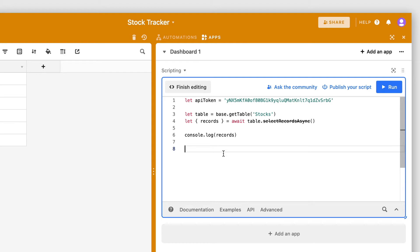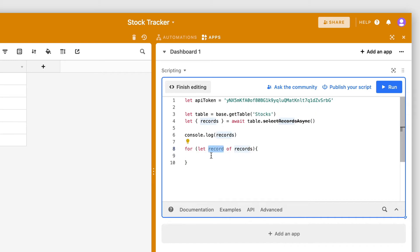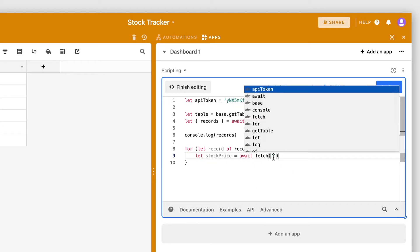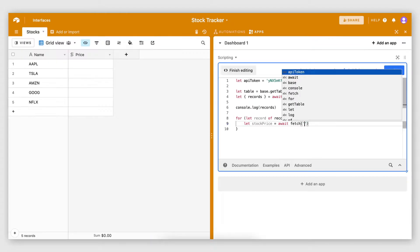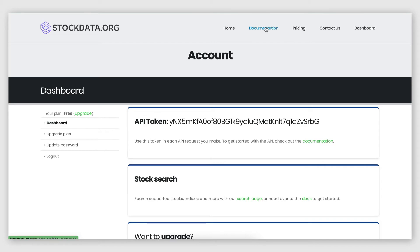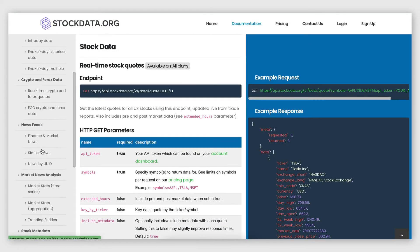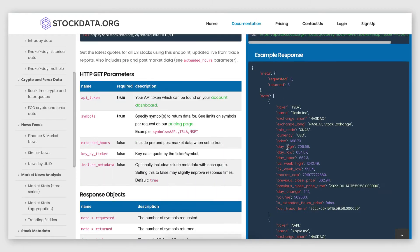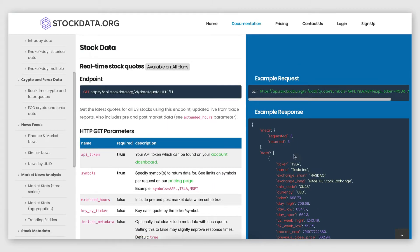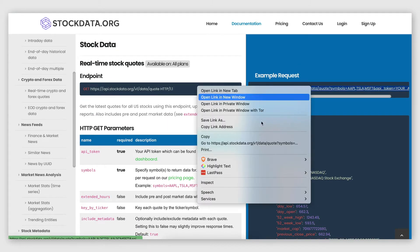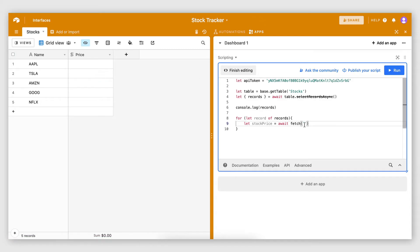At a basic level, scripting makes it possible to write simple programs using JavaScript that create and update records in your base. What's really cool is that JavaScript allows you to make requests to APIs of third-party services to retrieve or send data. In this example, I have a base where I keep track of stock data, and my goal is to retrieve the latest data for each stock from an API called stockdata.org and update my base records with it.